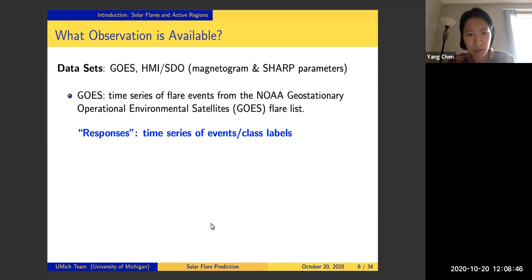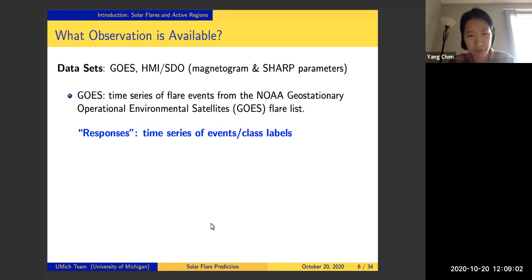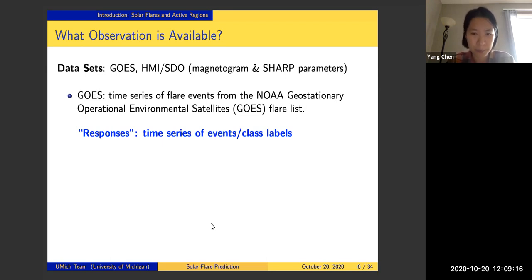The GOES dataset contains the flare list, including information like the start time, peak time, and end time of a certain flare, the flare intensity level, the class of that particular flare, and which active region the flare is originating from. For us, this is essentially the response for machine learning models — we have a time series of events or class labels.